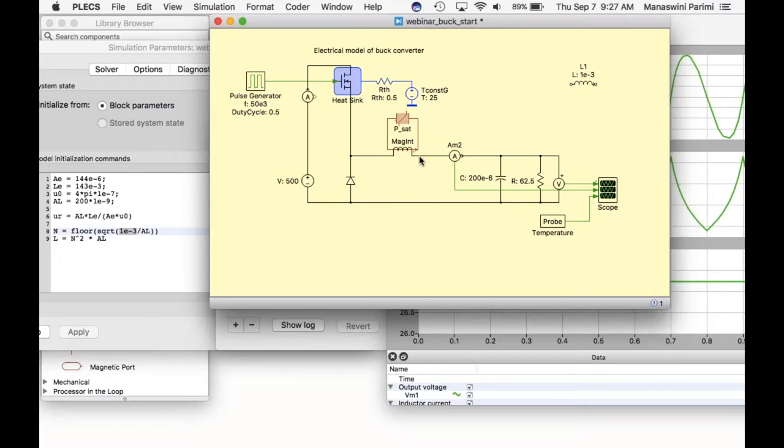This concludes the thermal and magnetic domain demonstrations. Now Nicholas will continue with the mechanical domain.